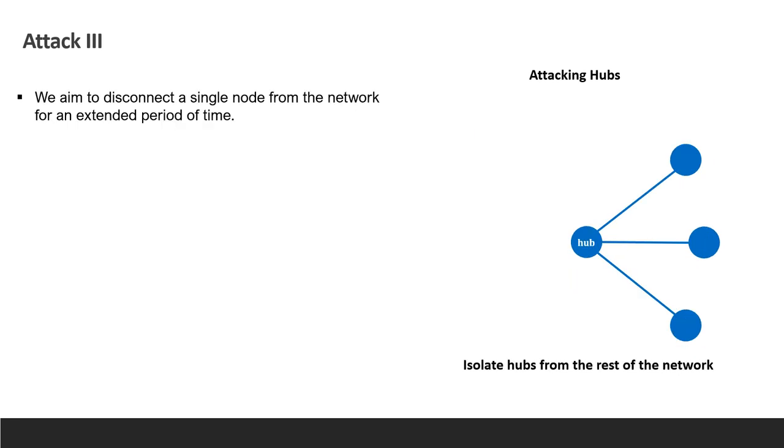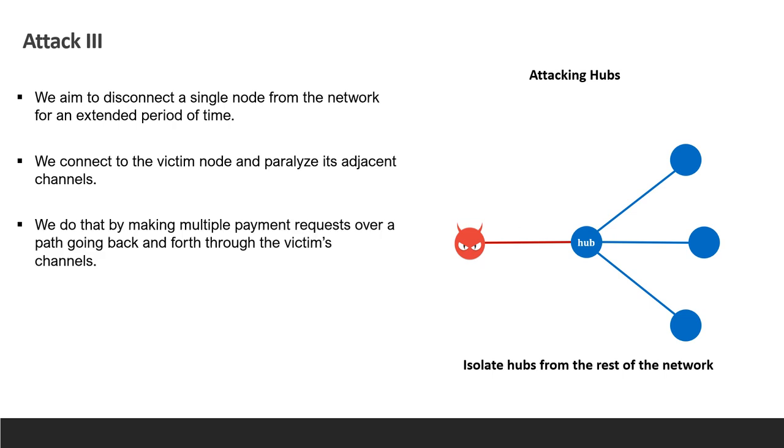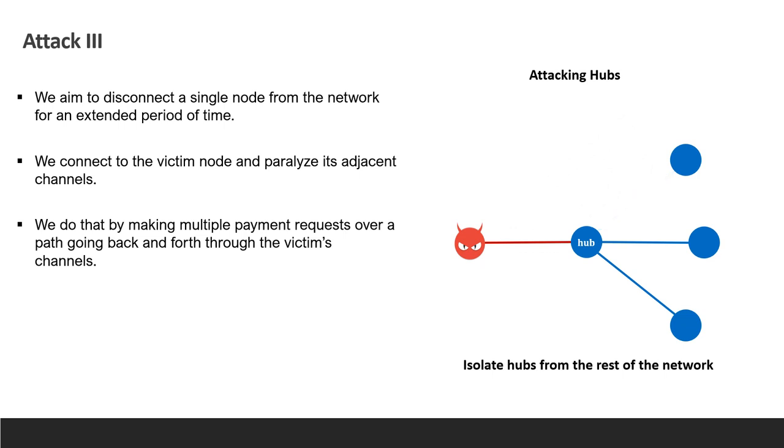In the third attack, we want to disconnect a single node from the rest of the network. The adversary connects to the victim node and paralyzes its adjacent channels by making multiple payment requests over a path, going back and forth through the victim's channels. Note that the attack is still possible to carry out if the victim does not accept direct connections. In this case, we would connect two neighbors of the victim.